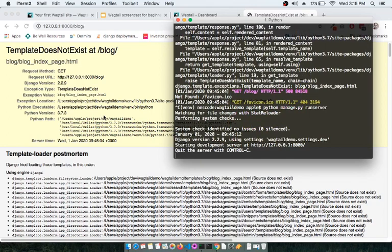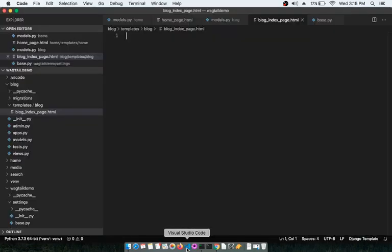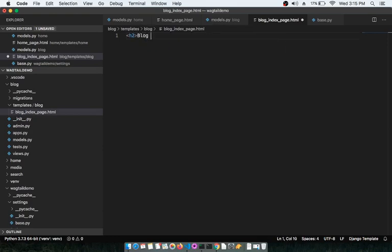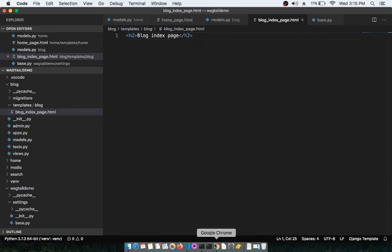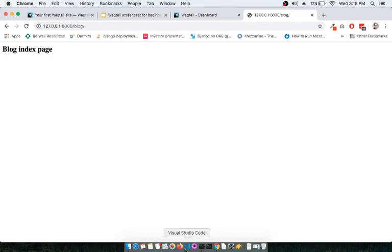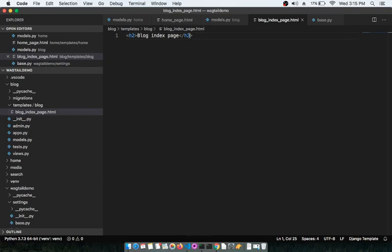Refresh the page. If the error does not go away, stop and restart the server. Now you should see a blank page because the template has no content yet. If you type an H2 tag with 'blog index page' and refresh, that heading will show up, confirming the template is wired correctly.